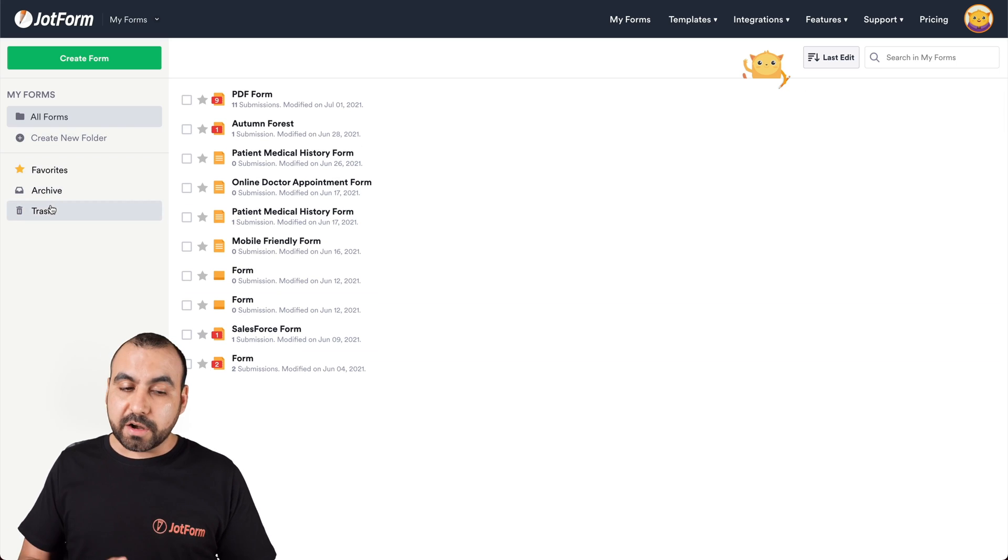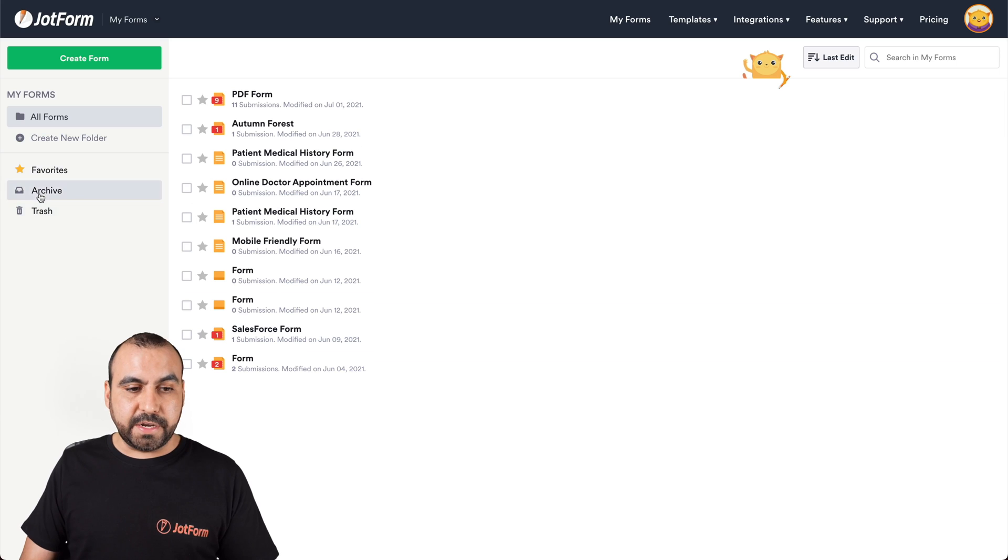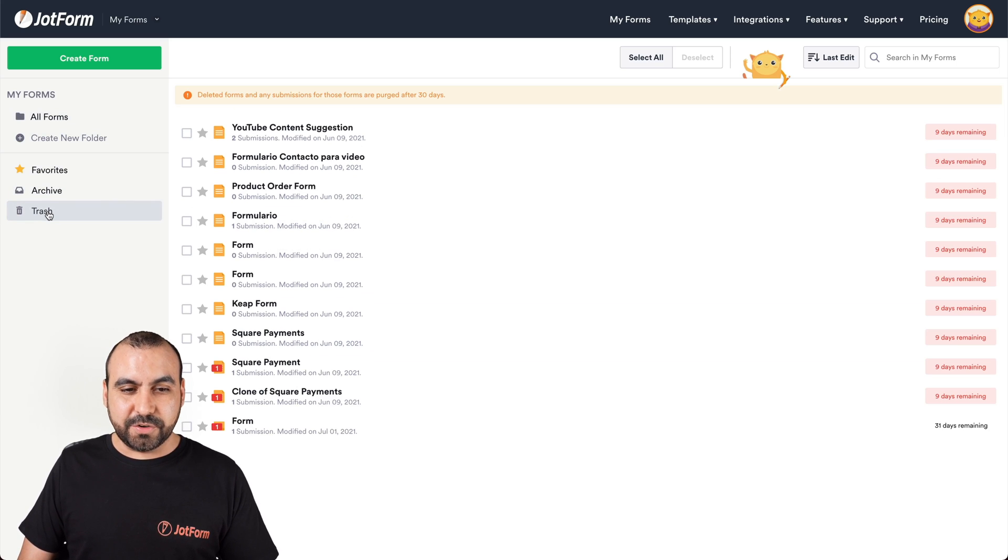Now, depending if you archived it, you're going to find it here. And if we trashed it, we're going to see it over here. Let's go ahead and check it out.